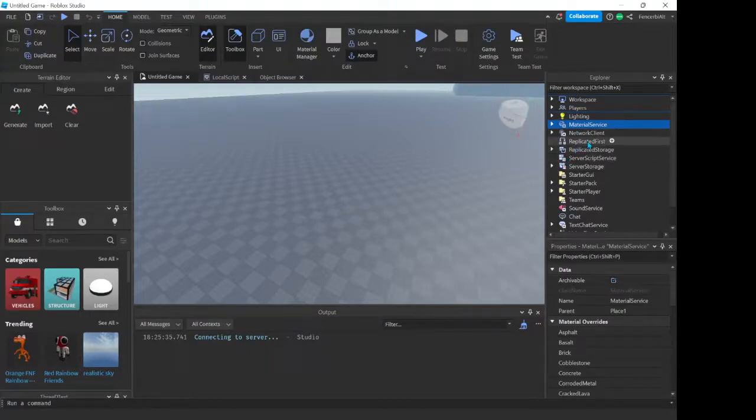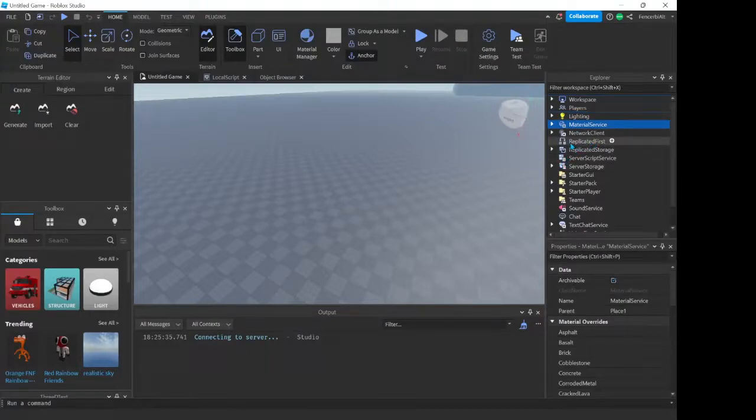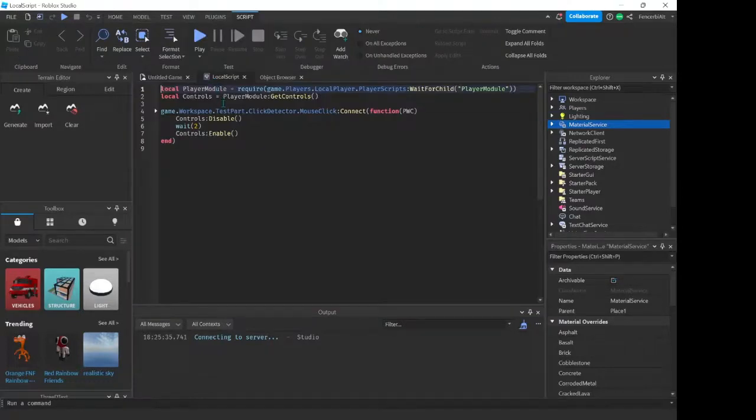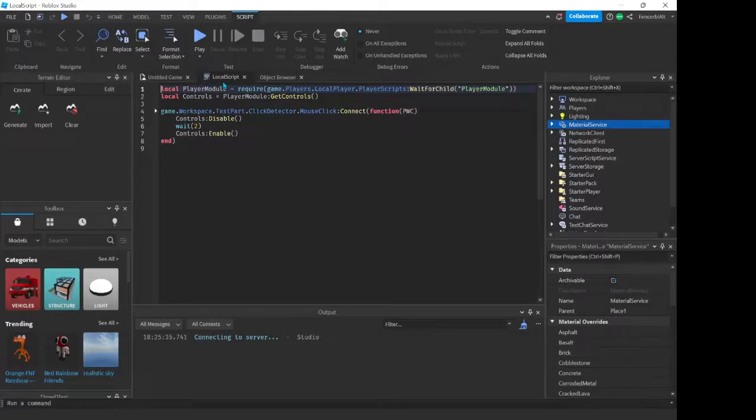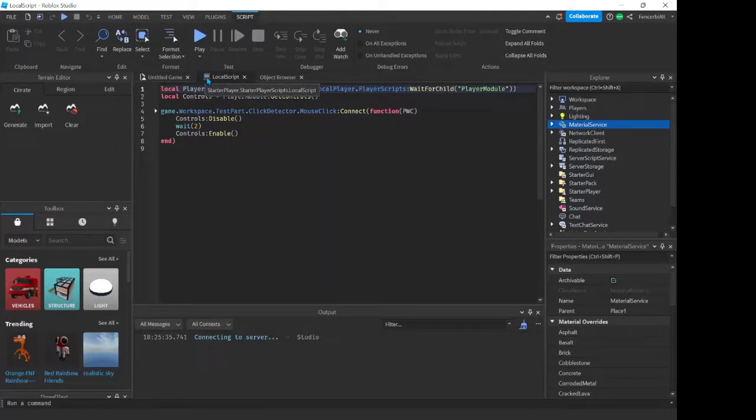I think they made it easier to differentiate between local scripts and normal scripts. So you see I have a local script here which was our disable and controls enable thing. You can see a local script has this icon here which is like a little desktop in a script icon.